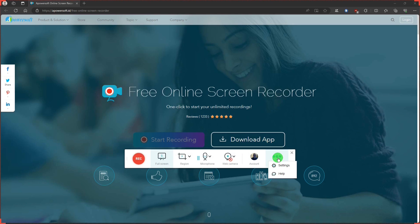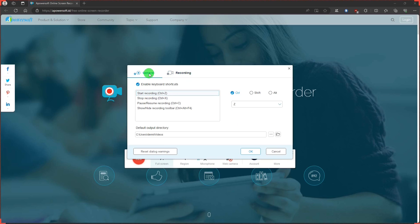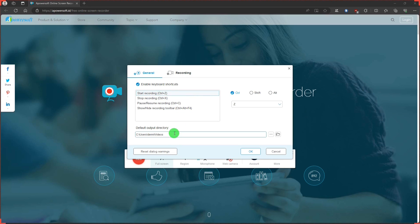Back in settings. Under the general tab, we have shortcuts, which you can change as you like. And below that, we have where the videos will be saved on your computer, which you can also change as you like.